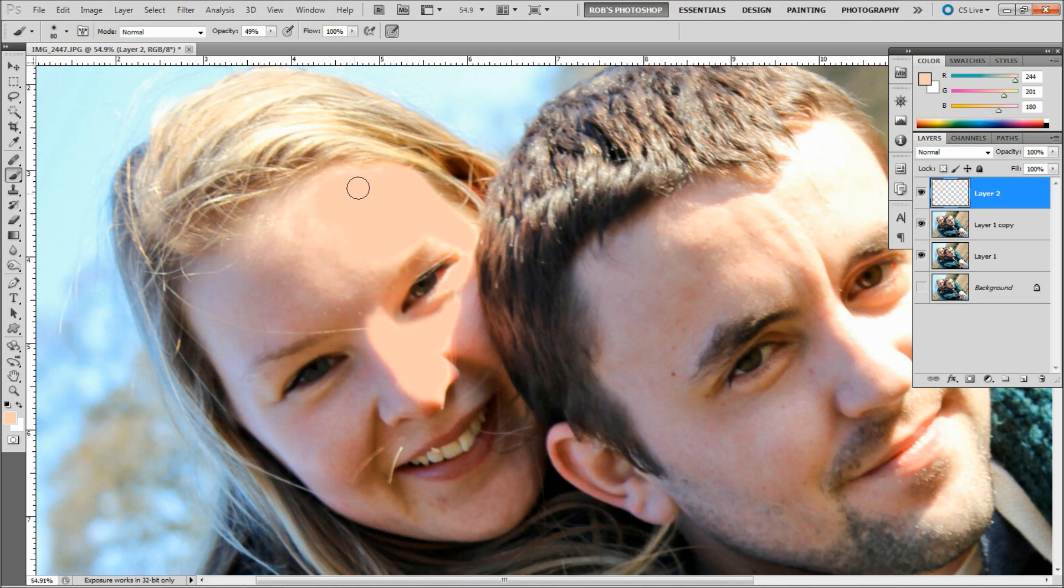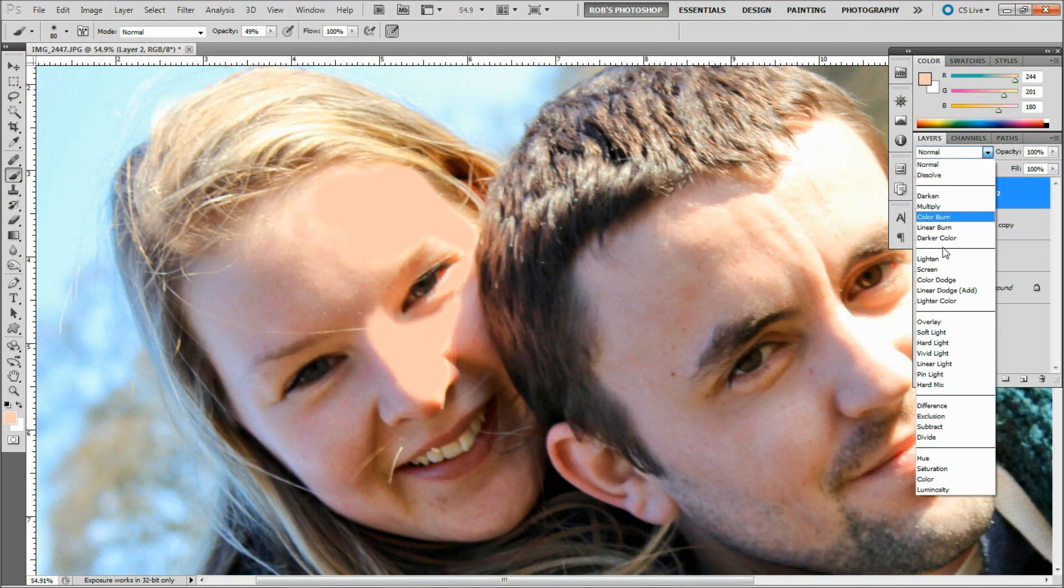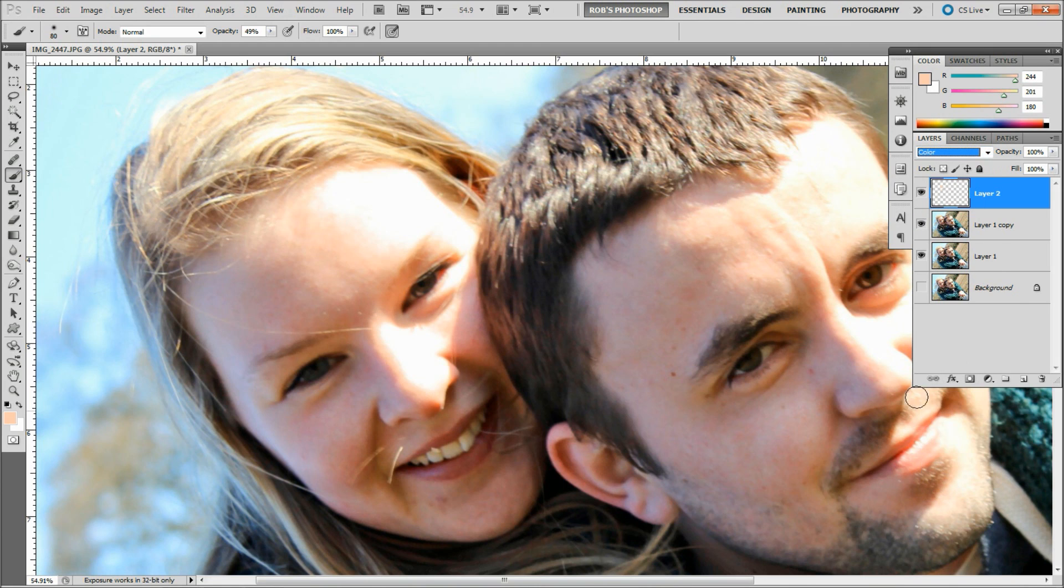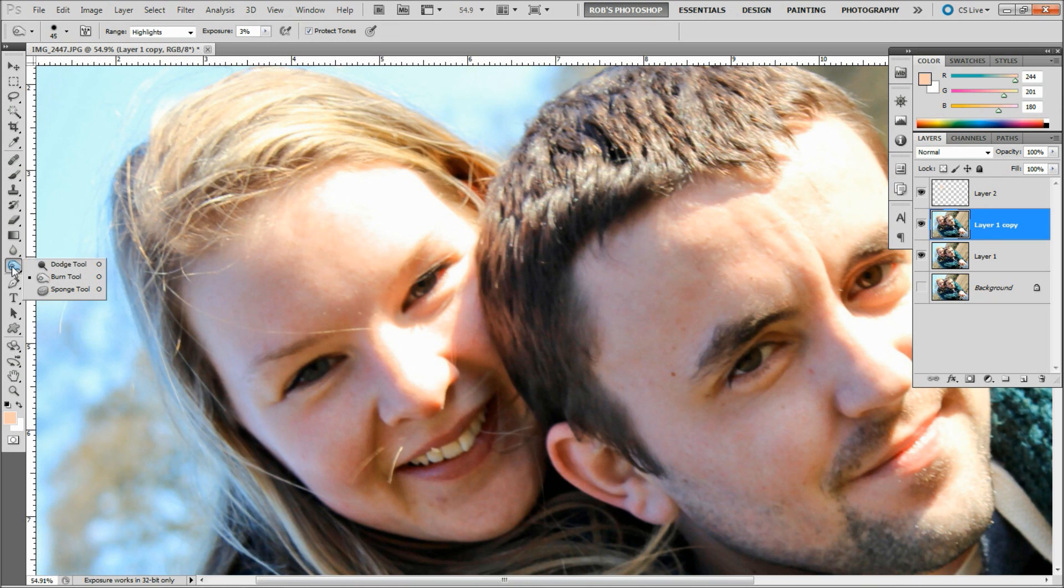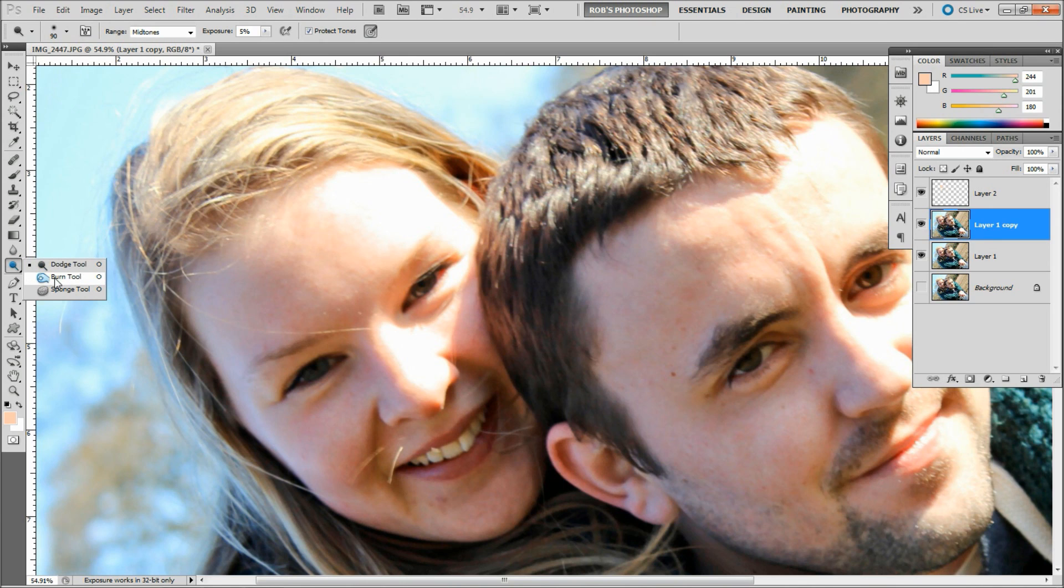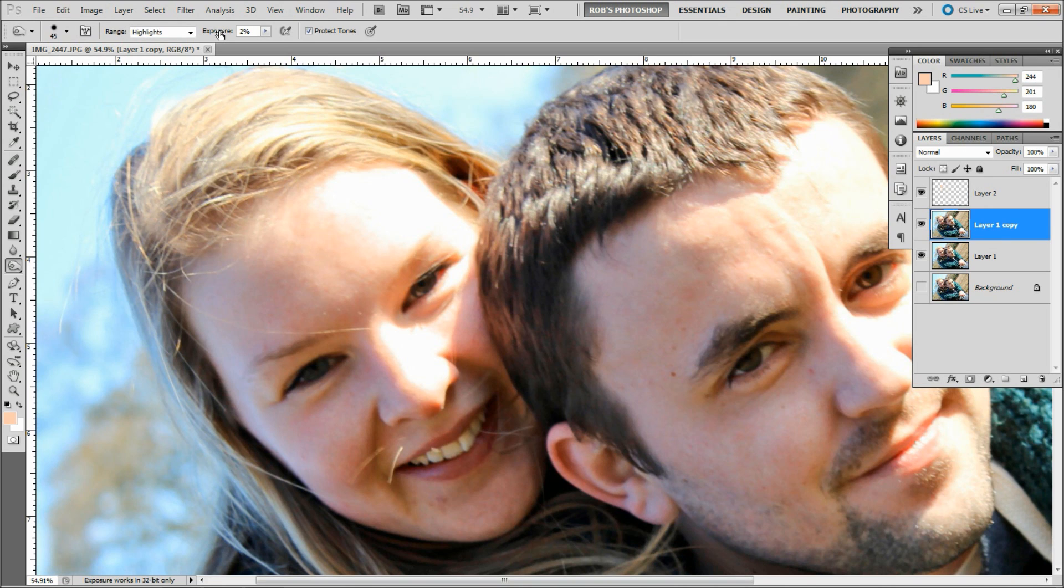We're going to change the blend mode from Normal to Color, and obviously that will disappear because of the blending mode. With the layer selected underneath, we're going to go to the Burn tool. If you can't see it, you might have the Dodge tool open, but just click and hold for the Burn tool. You want the range set to Highlights and the exposure brought down to about 2 or 3 percent, and check on Protect Tones.